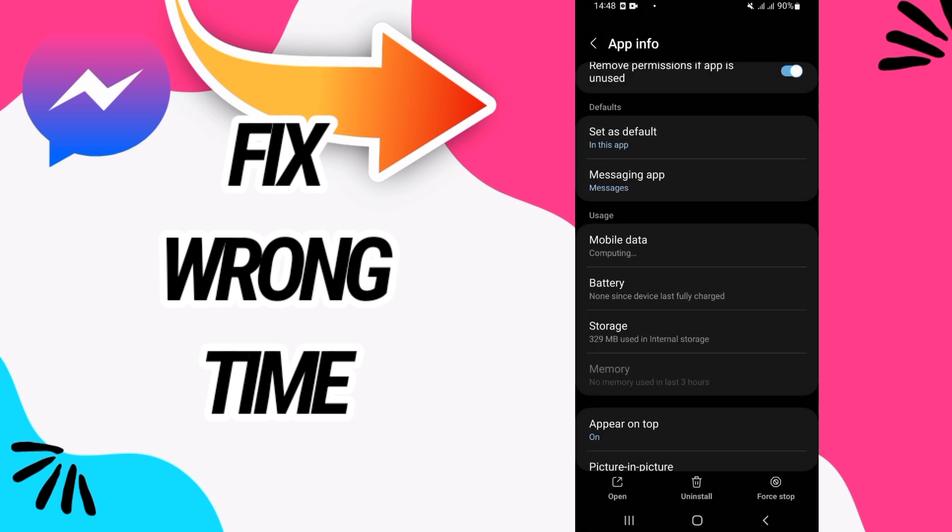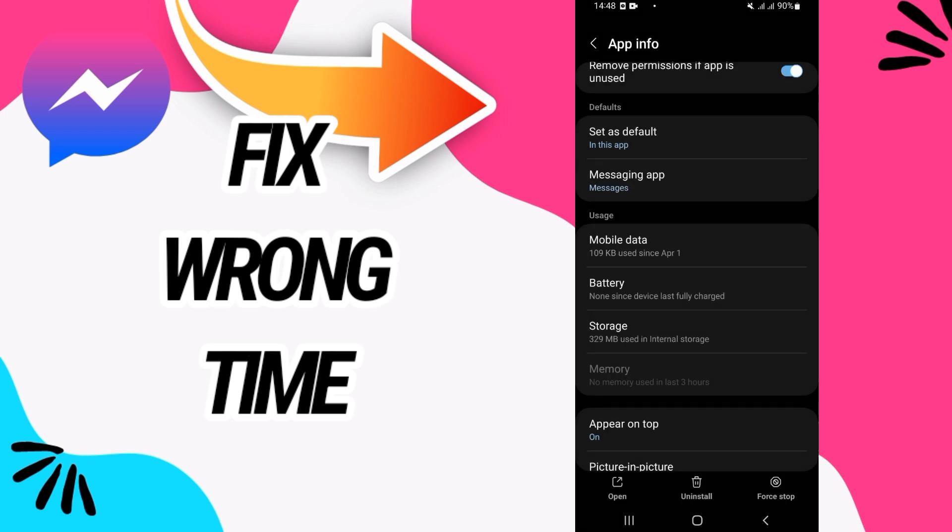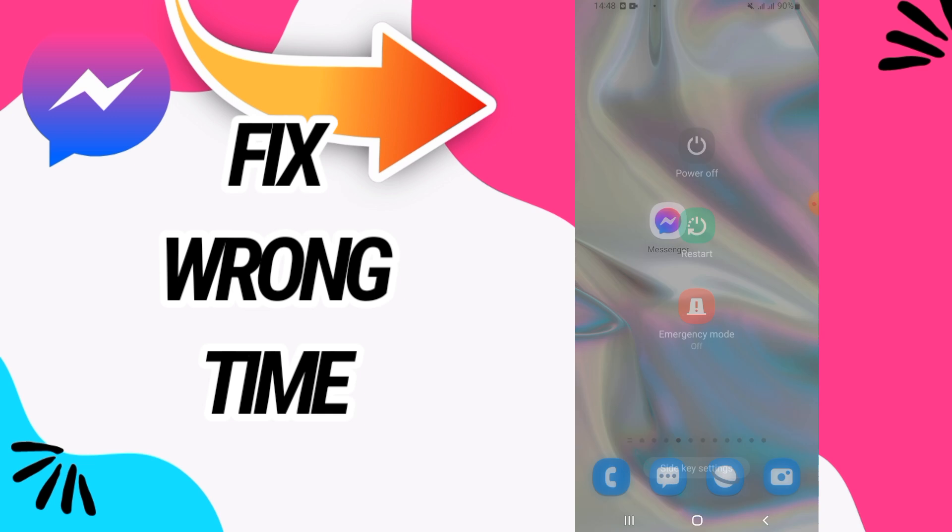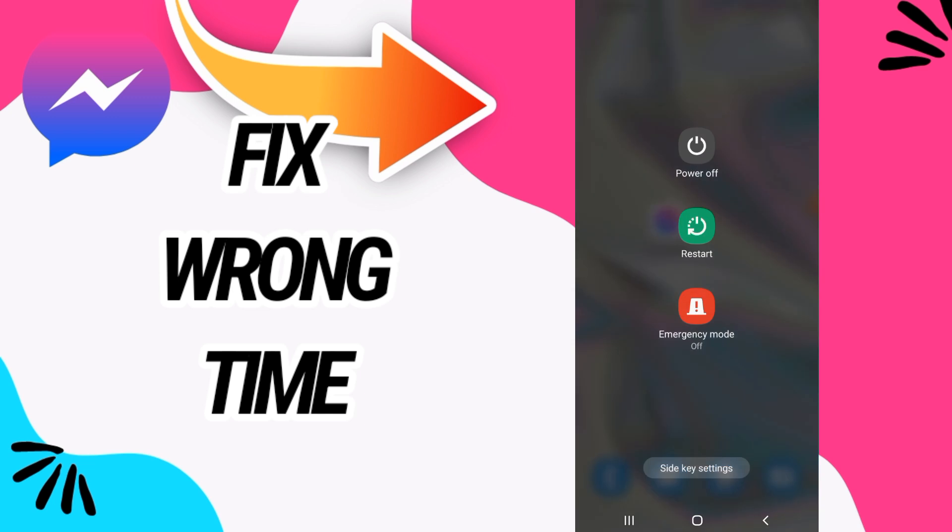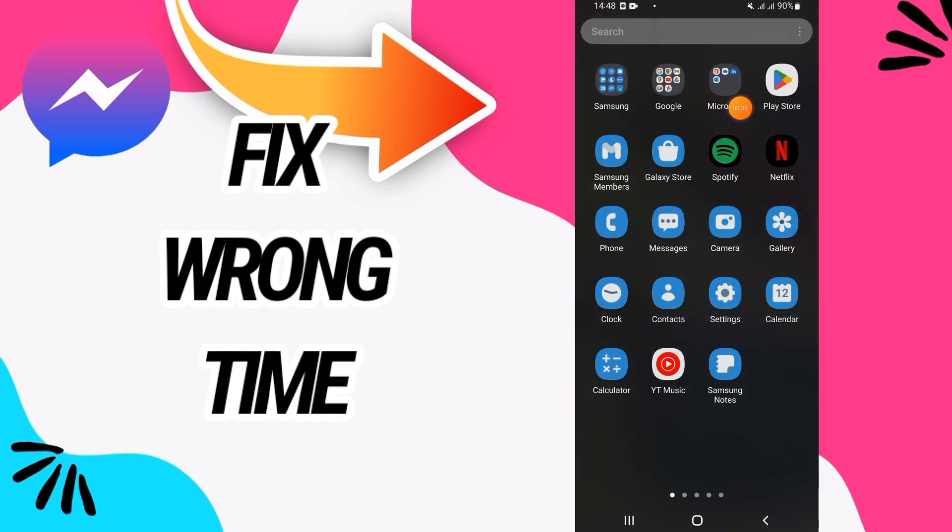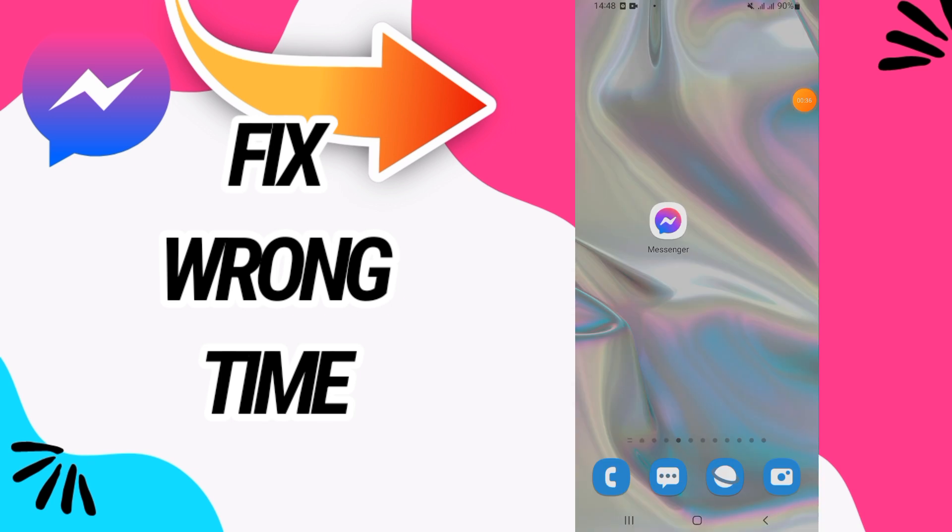Then you have to back and click on Force Stop and click OK. Now you have to restart your phone. After starting your phone, go to your Play Store and update your Messenger. And that's it! I hope this video is helpful for you.